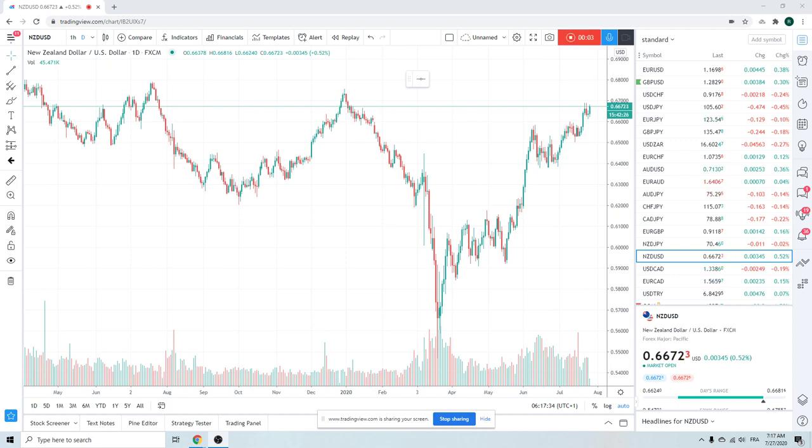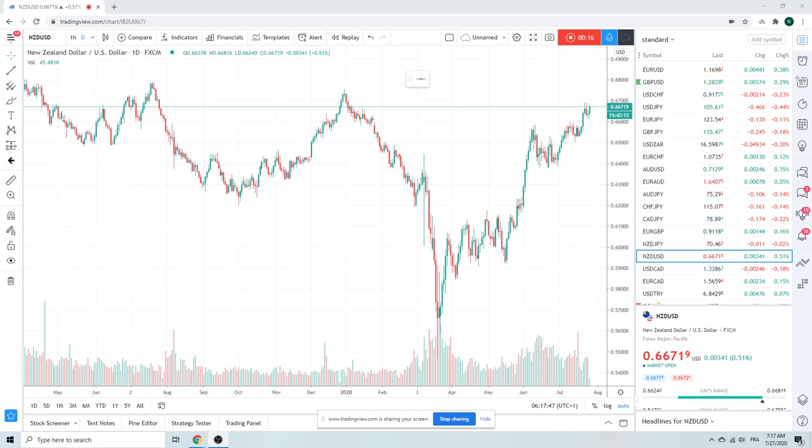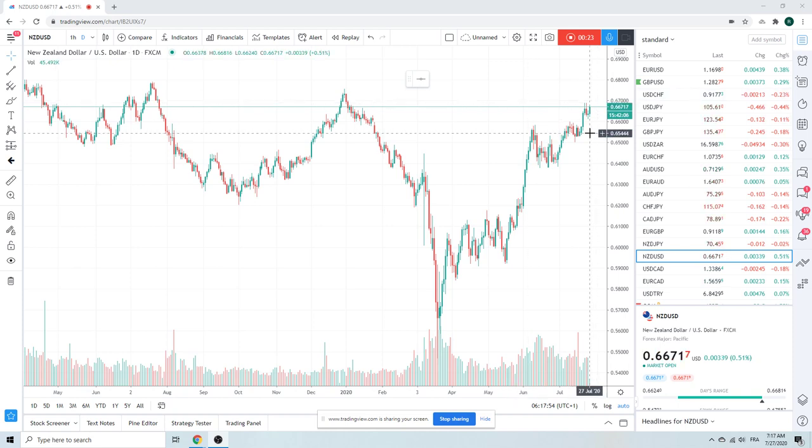Good morning, fans of PrivateerFX. Coming at you on a Monday. It's last week of July. I believe it's the 27th today. Just assume that's correct. 27th or 26th. Let's see. What is it? 27th, yeah.